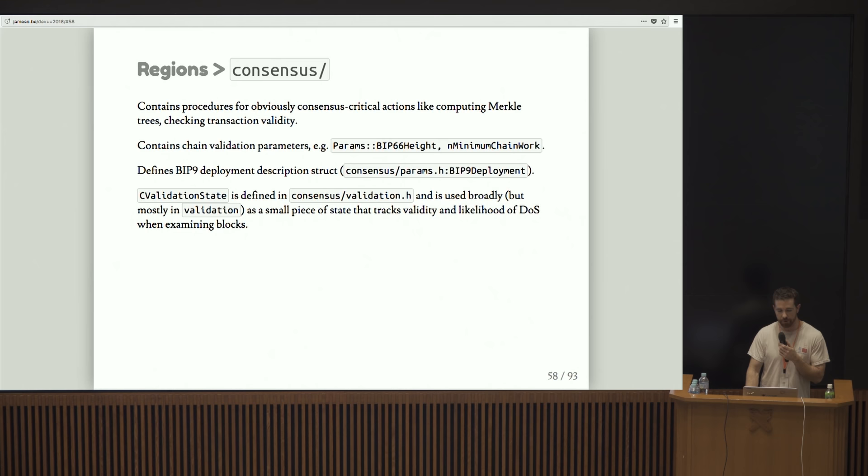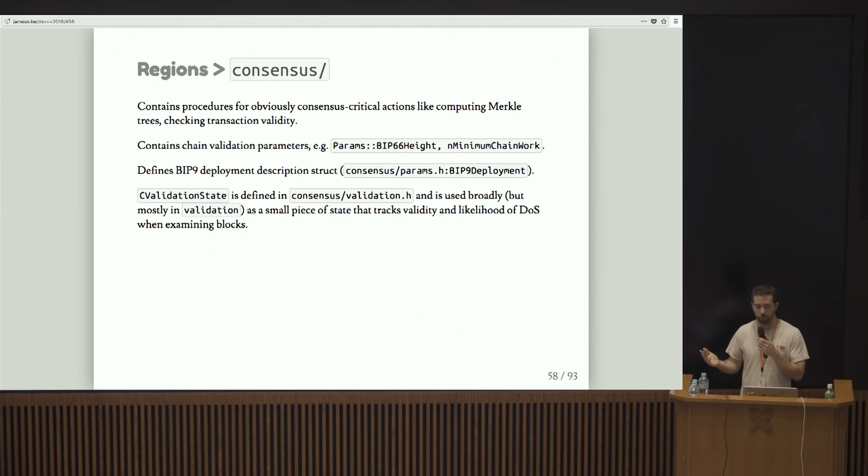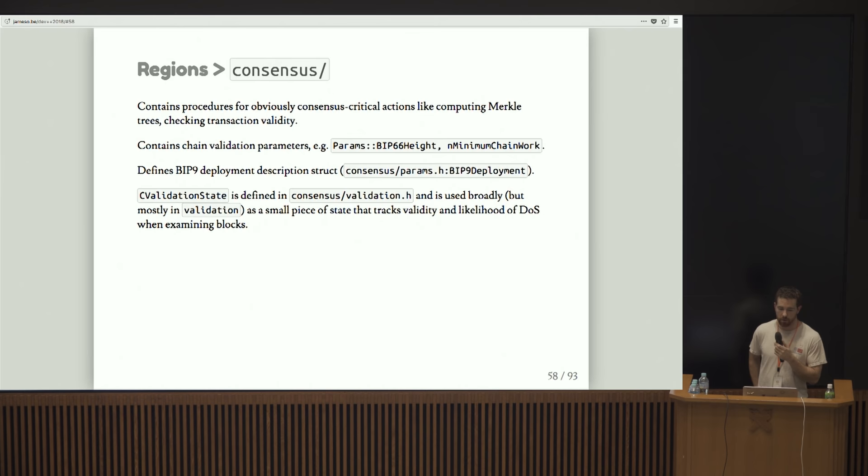Consensus is the aforementioned weirdly named region, containing various things. I think it was like an attempt to consolidate a lot of what dictates consensus. But obviously almost everything in Bitcoin D dictates consensus. So it's kind of a weird name. It contains various parameters. It defines the BIP9 deployment struct, which is kind of interesting. C validation state is in there, which is basically a little piece of state that gets passed around various places to accumulate DOS scores.